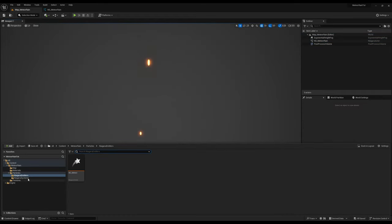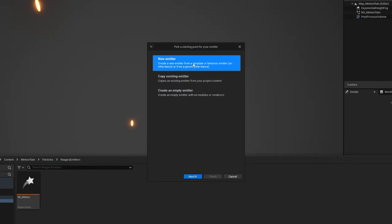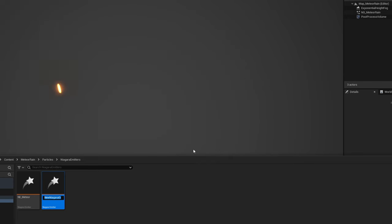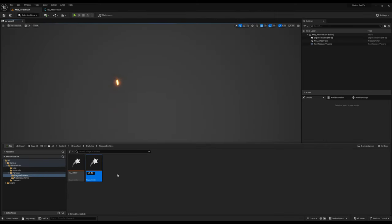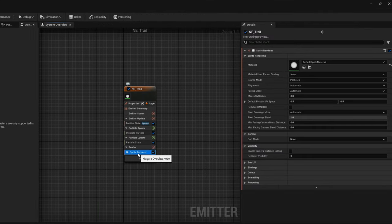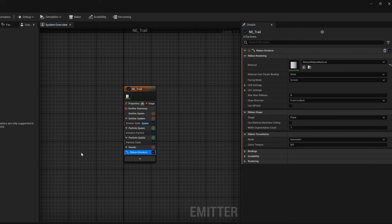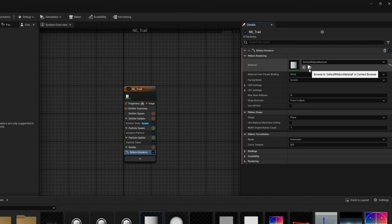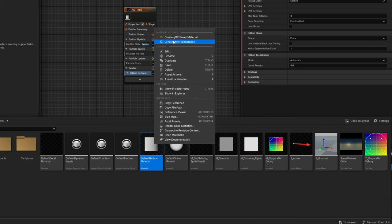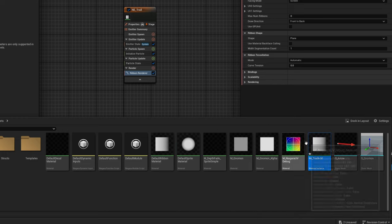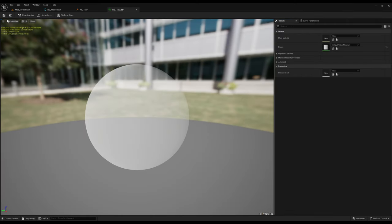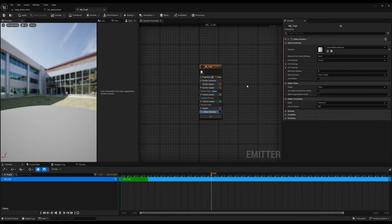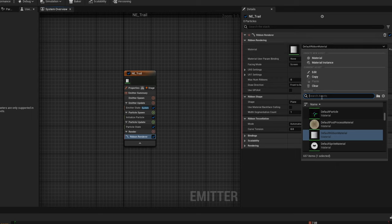You can create an empty emitter. This one is for the trail, the ribbon. Let's open it up. The first thing we need to change is in the render - we don't want to render a sprite, we want to render a ribbon. Let's select the ribbon renderer. We have the default ribbon material. You can find it by clicking on this folder with the magnifying glass icon. They are actually quite useful. We can even create a material instance, rename it to MI_trail_add, which is additive. You can drag and drop this to another folder. You can save it and then assign it on our Niagara emitter trail on the renderer.